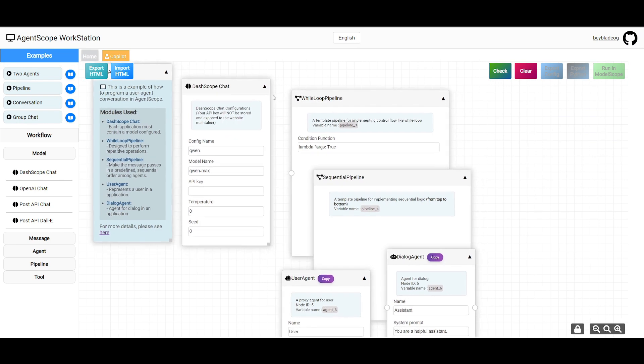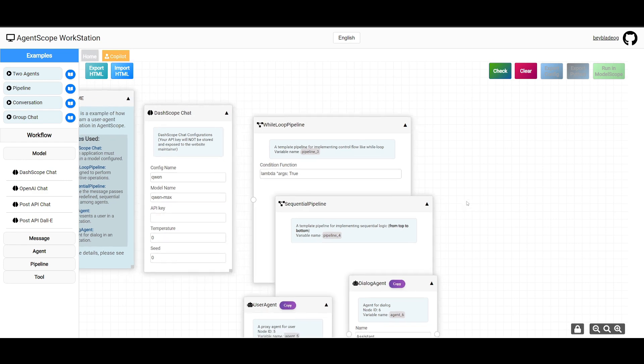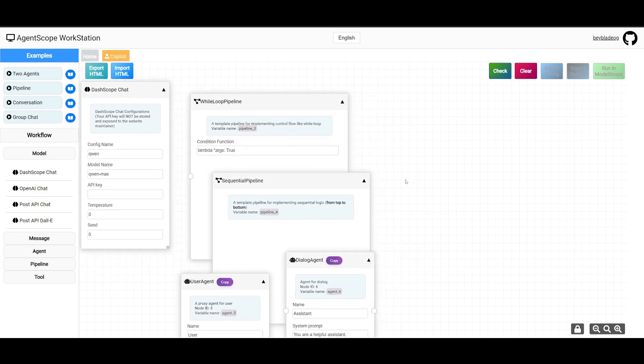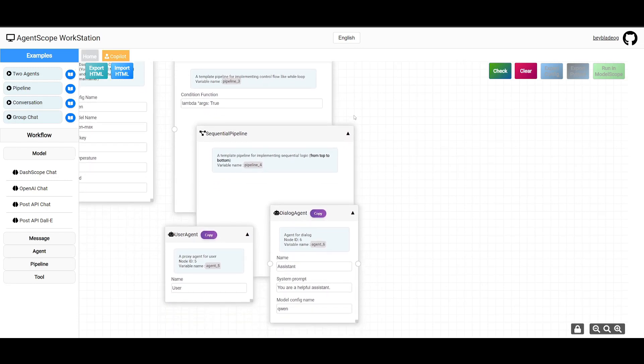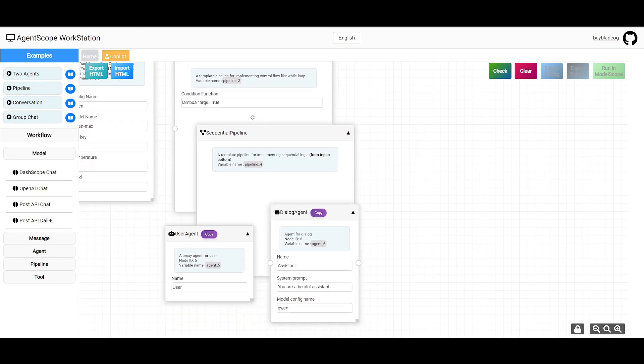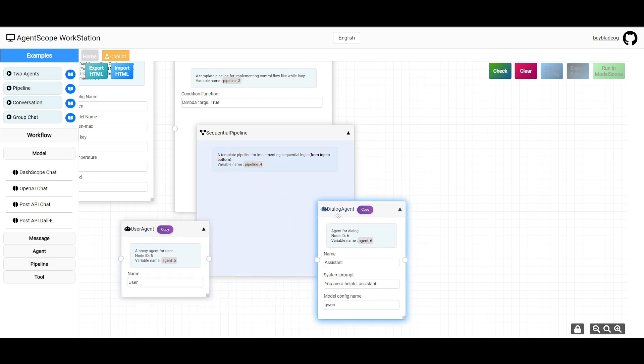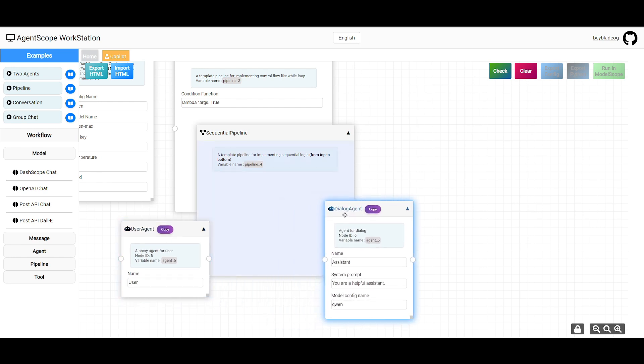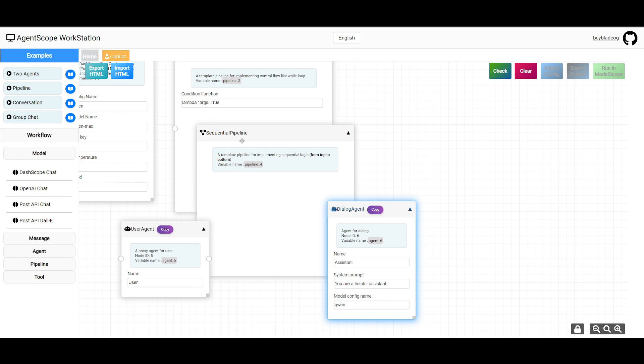You can have a chat using DashScope utilizing the QwenMax model. From here you can set up coding environments and have an interactive coding session where the user agent can send code questions or requests and the assistant agent - this is the user agent and then we have the dialogue agent which is the assistant - these two work together in the sequential pipeline. They'll be able to review code and debug, and you can use these two agents to review code snippets, suggest improvements, or help debug code.